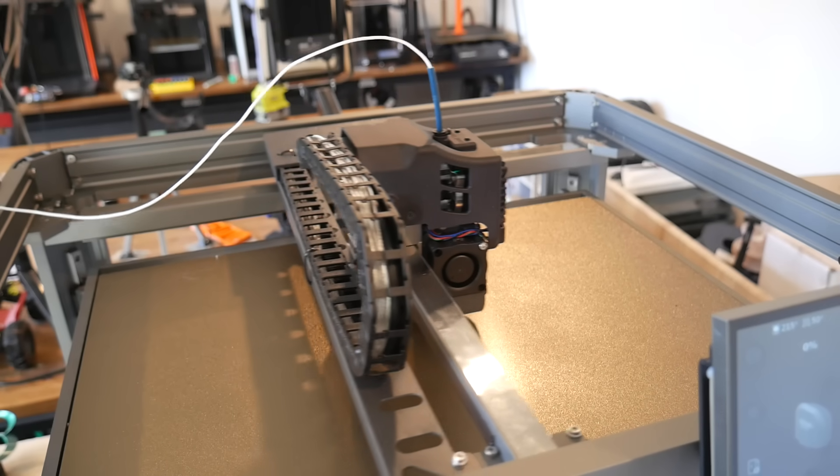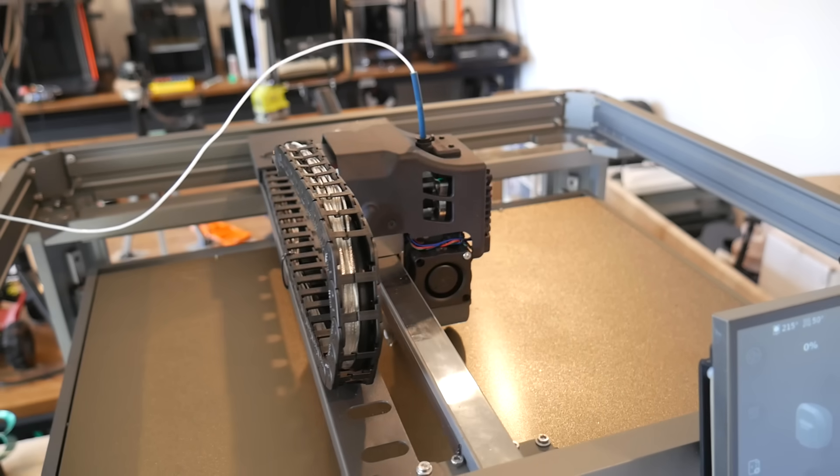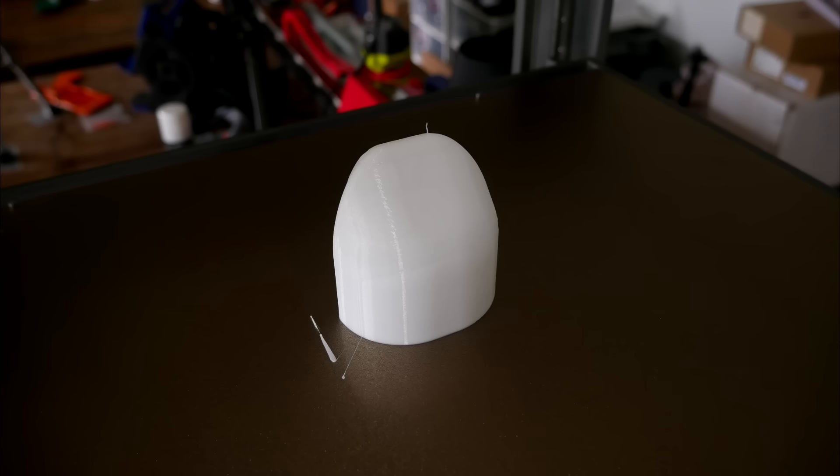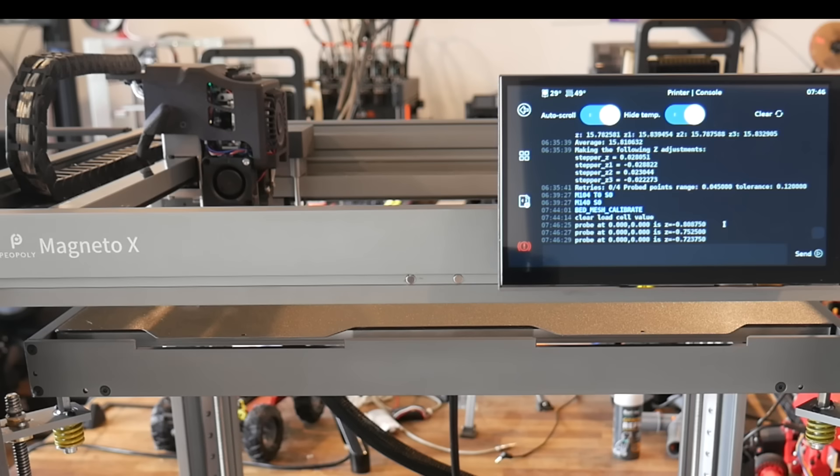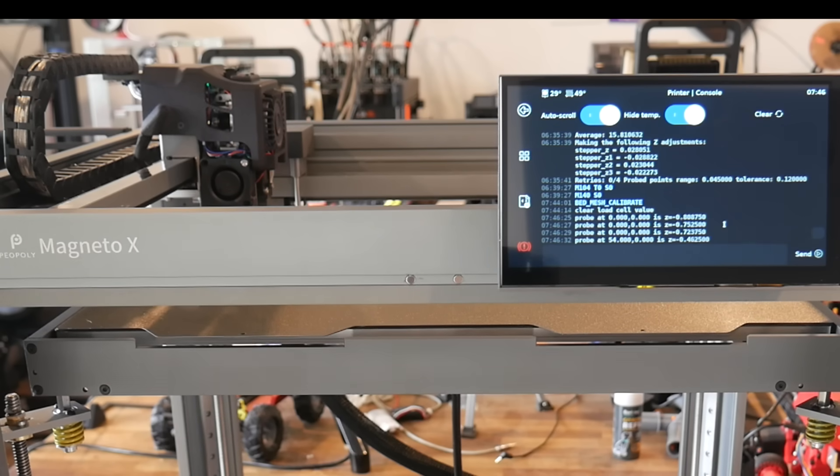This means I can probe before every print, but not have it take too long. And because this purge line is extruded so thick, it's easy to flick off. Camp did improve things greatly for me, but there was still a fundamental problem with the load cell mechanism.